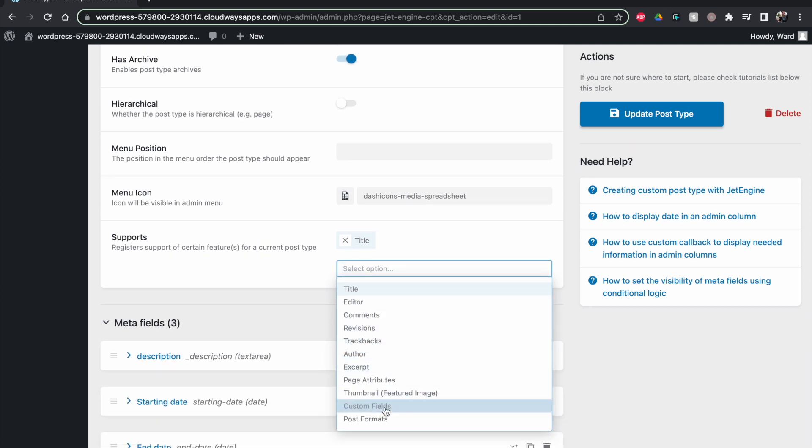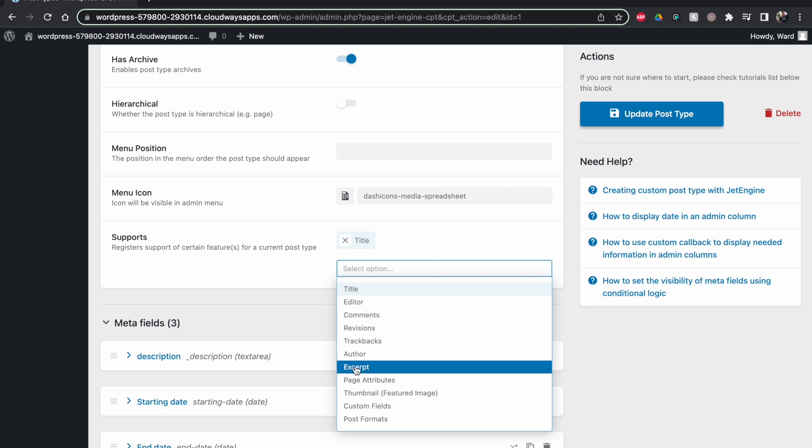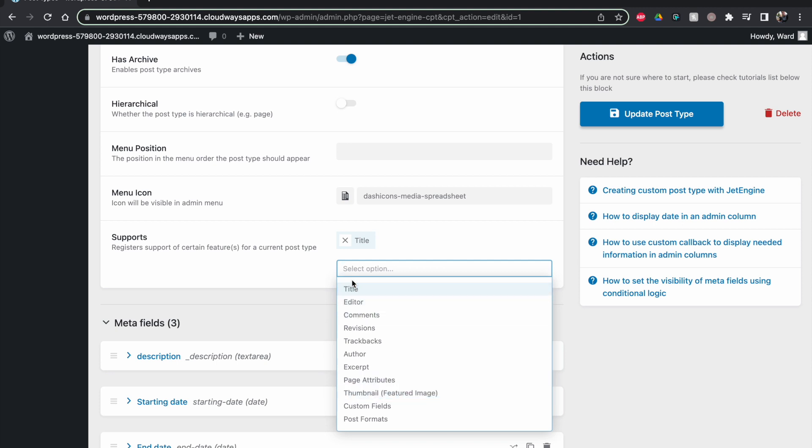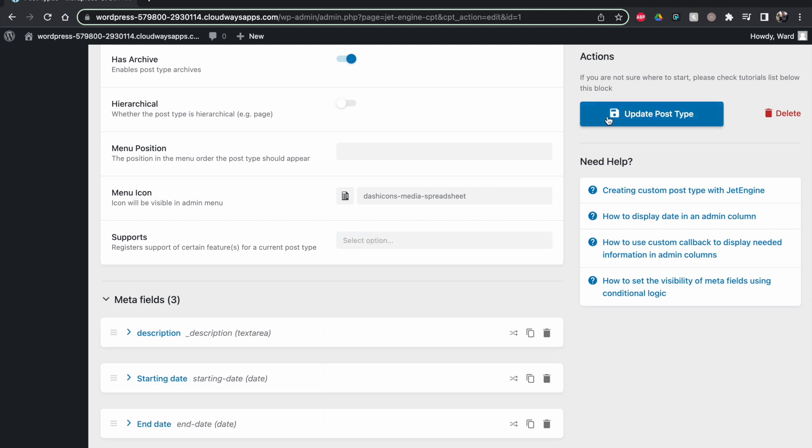And if you want, of course you can make other things available. If you want them to have the ability to put in an excerpt or a thumbnail like a featured image, that's also something you can enable. I can also click away the title.